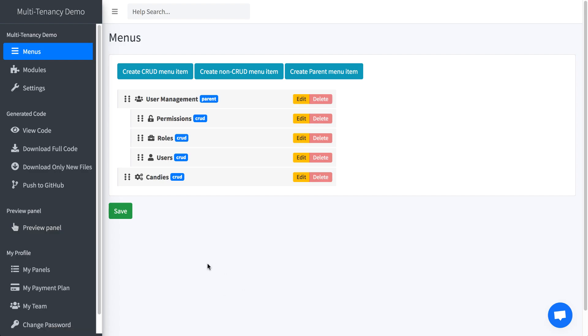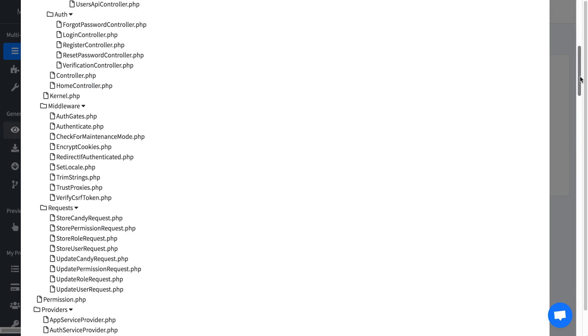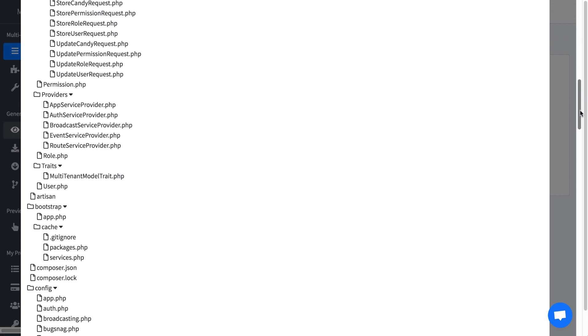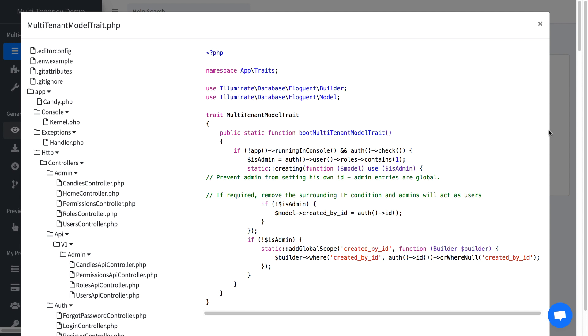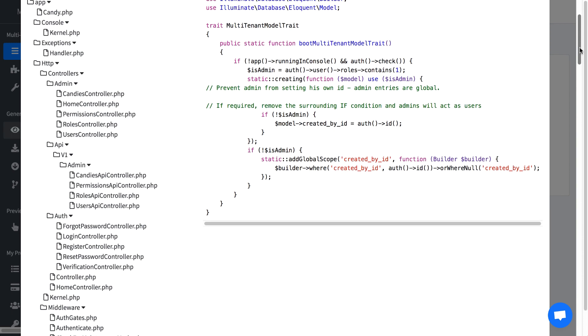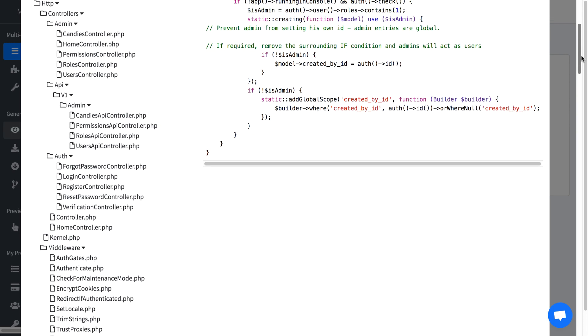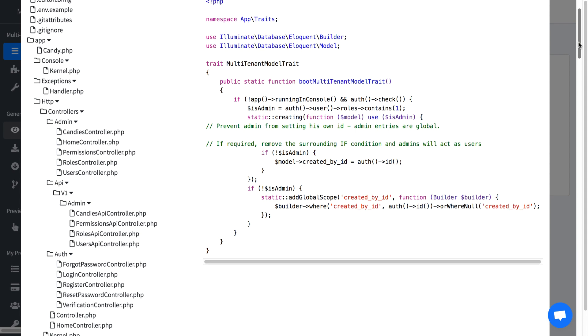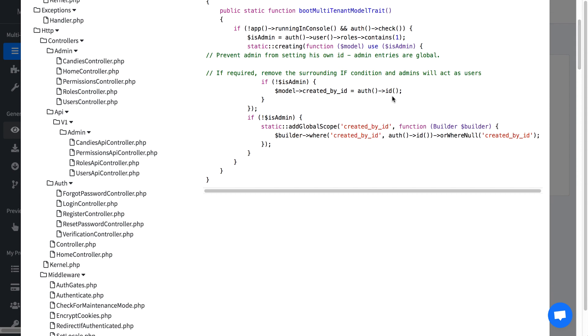So if you go back to our builder and click view code, in trades you should see, let's try to multi-tenant model trade. So this whole logic is here. So some comments here, but it's pretty simple. It creates created_by_id field and then filters records by that.